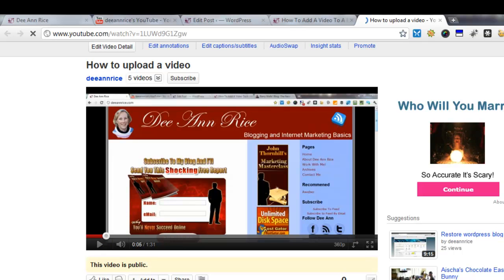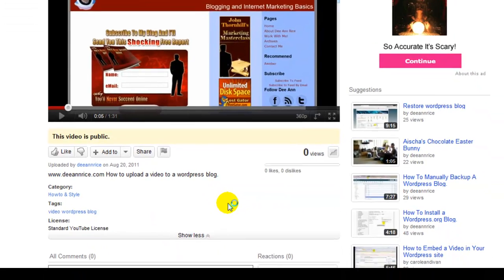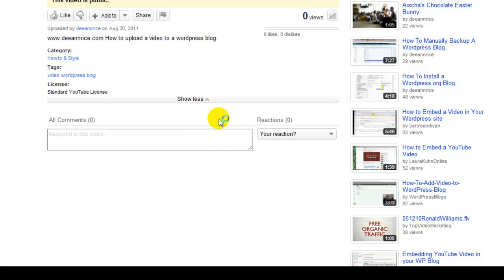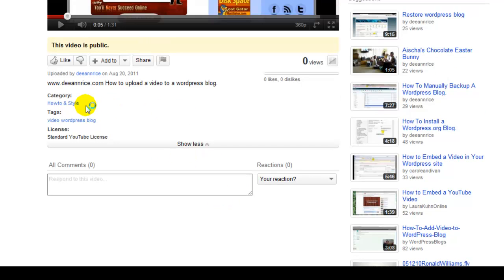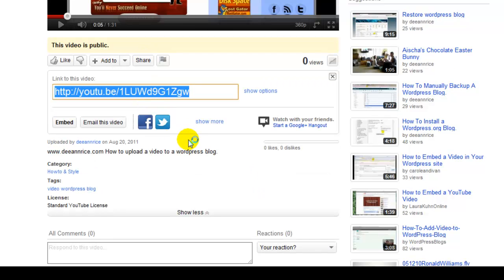Here is where I put the description. And down here where it says 'show more,' we need to go there. We need to find where it says Share and go there. If you want to link to the video, this is what you use here. But we want to embed the video, so we're going to go to Embed.